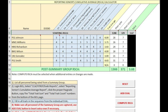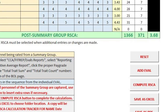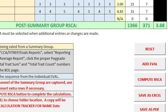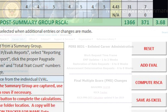After you've entered all evaluation ITAs of the Summary Group, click the Compute RISCA button. For this example, the Post Summary Group RISCA is 3.68. Use this number later in the RISCA PMA Calculation.